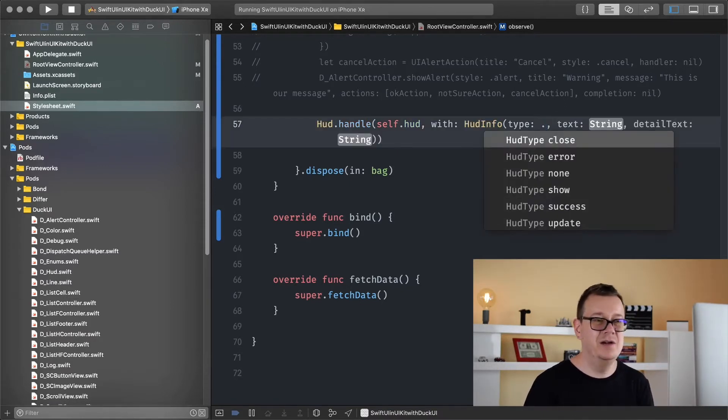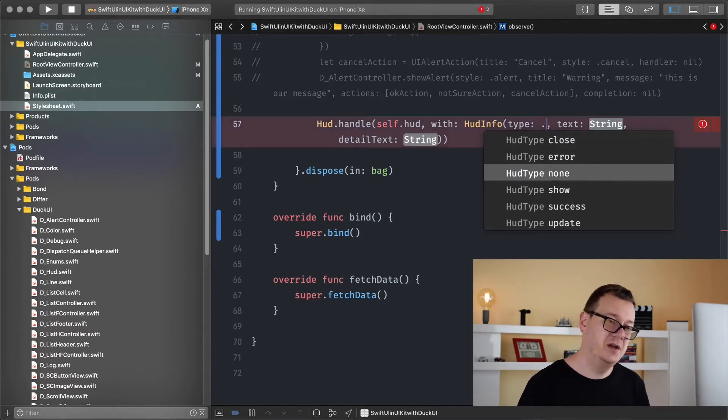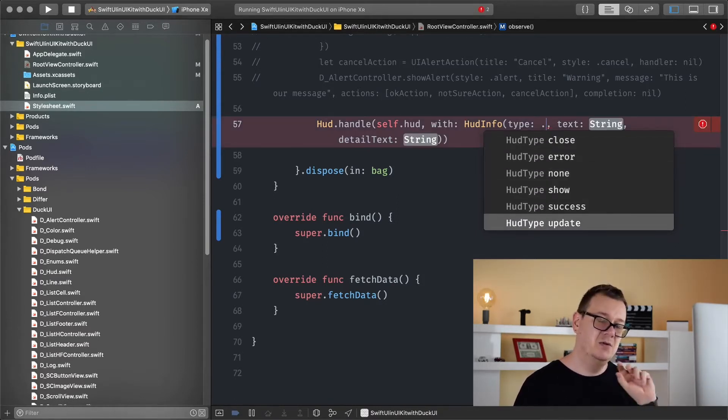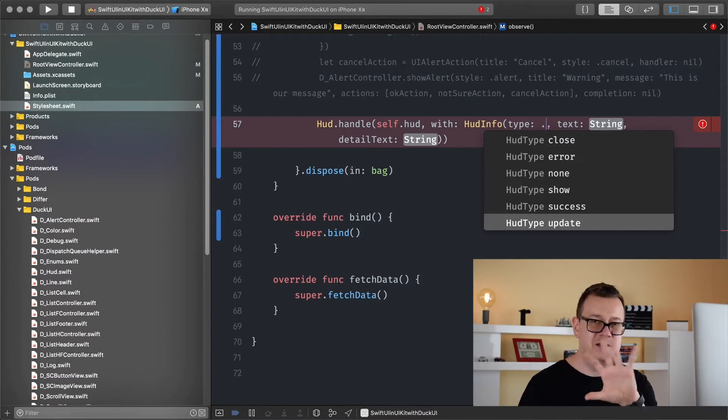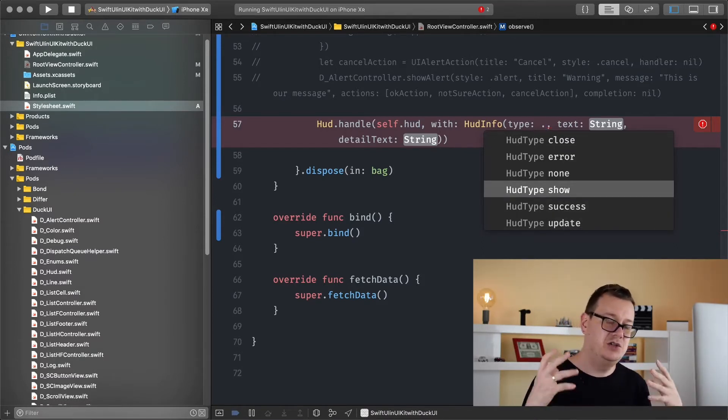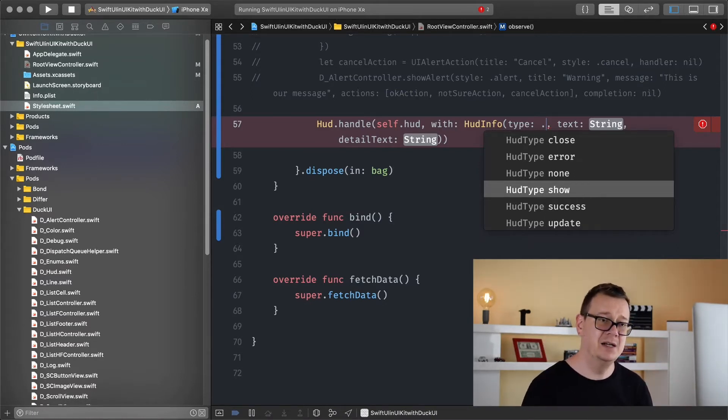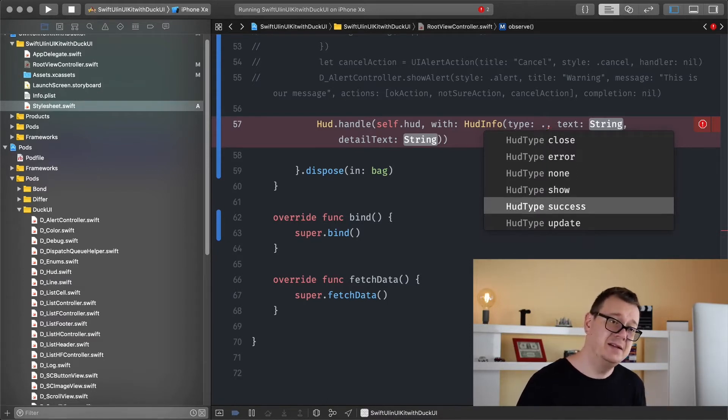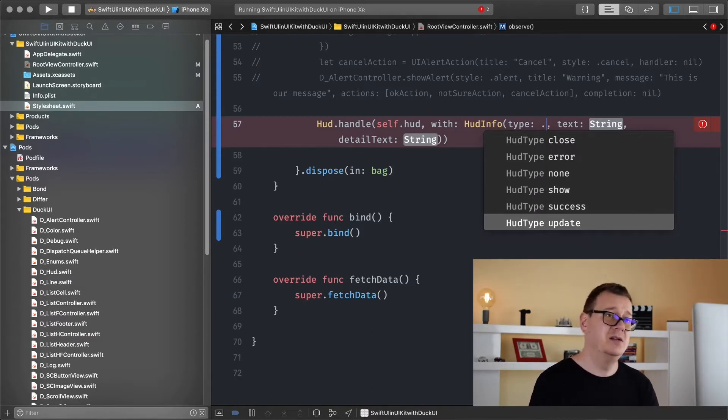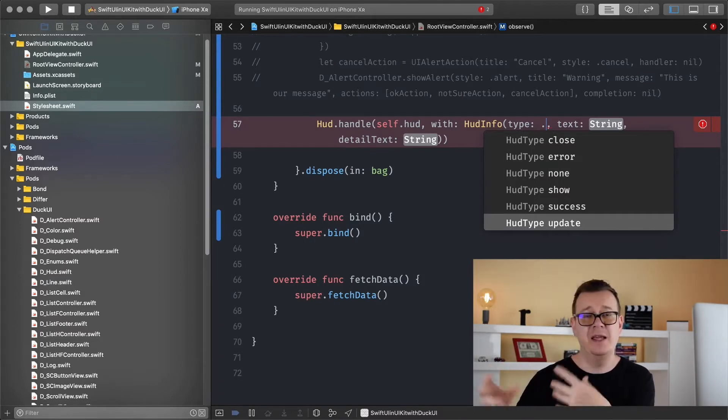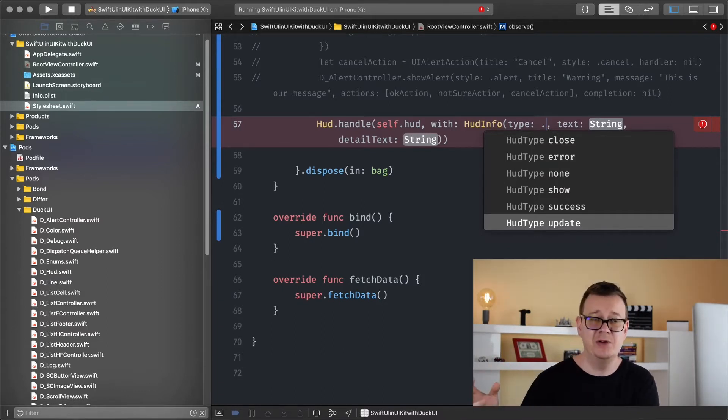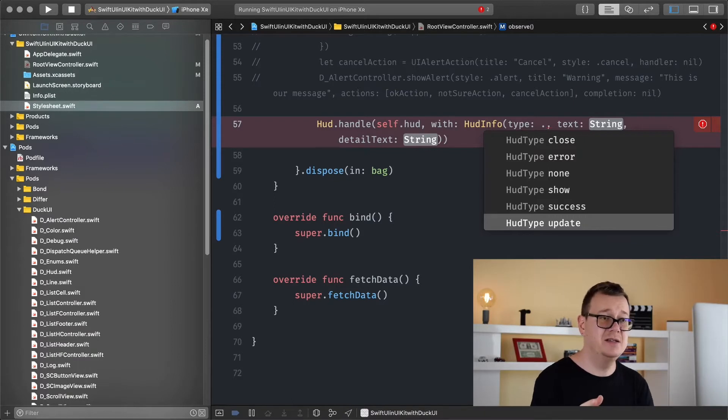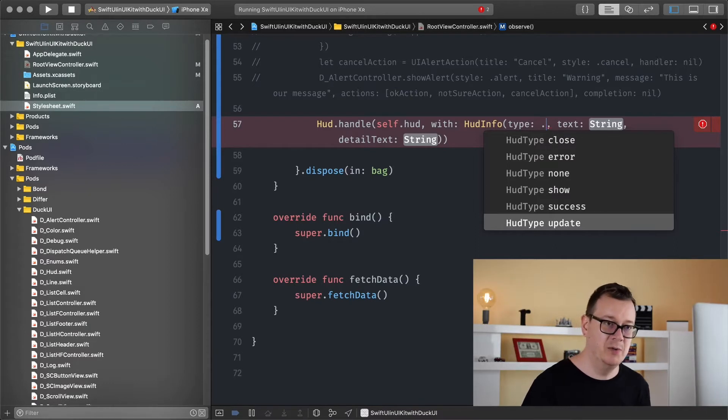If you add in a dot here you can see that we have close, error, none, show, success and update. So let's just learn these. The first is show, that's what you want to do first. You want to show this HUD. Then if you want to update it, let's say you have another message, maybe the image has been downloaded but you are still making some other processes, then you want to change the text or the detail text and then you will call update. We will call that in just a moment.